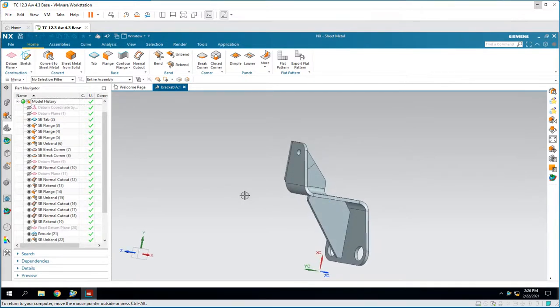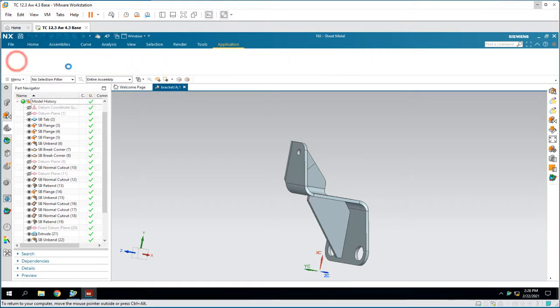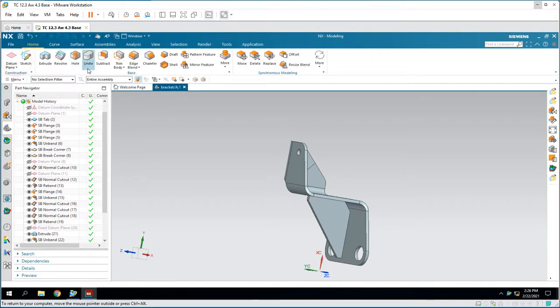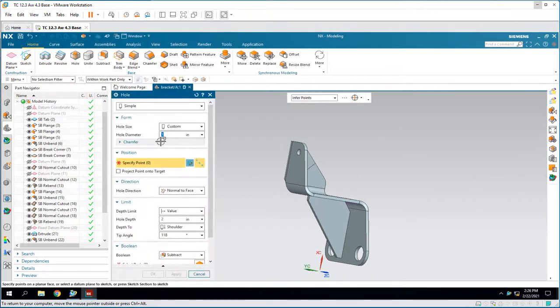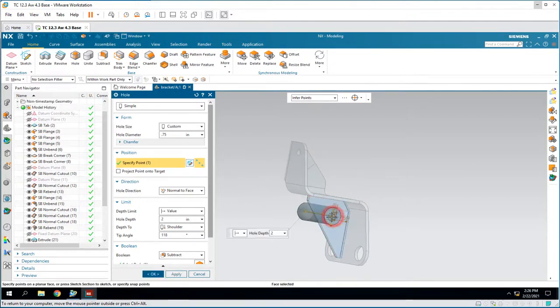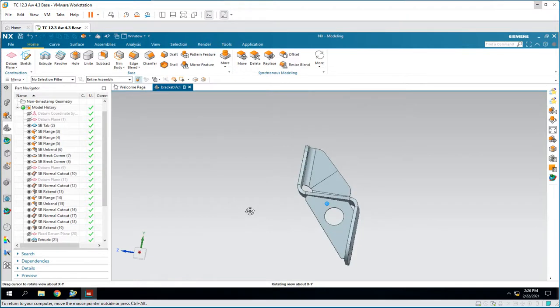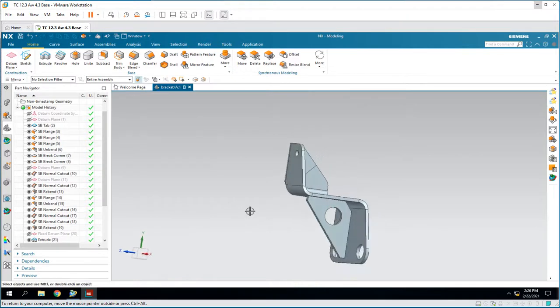So here, to make a CAD change, we'll put a hole in the gusset. And we'll go for a three-quarter inch diameter hole, and we'll try to center it in the gusset there to put in a lightning hole. And then we'll save it.